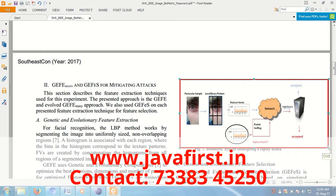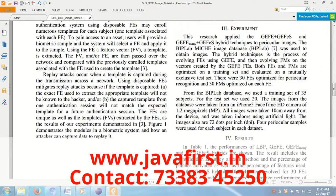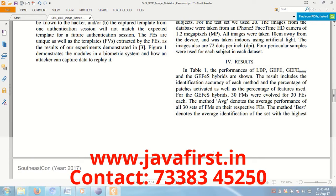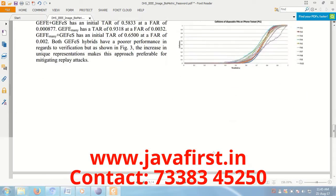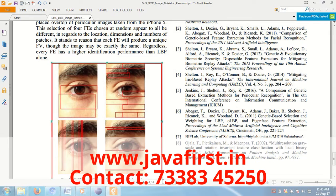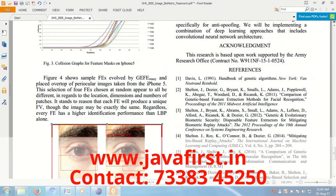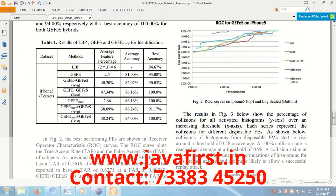Traditional password-based systems have the ability to use a one-time password scheme. This allows a unique password to authenticate an individual, and it is then disposed of. By using this one-time password, we can give more protection to our applications, avoiding replay attacks and similar attacks.